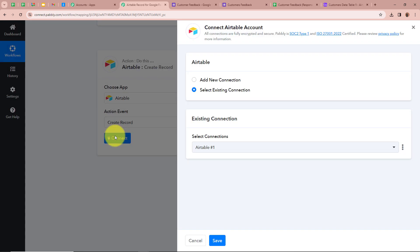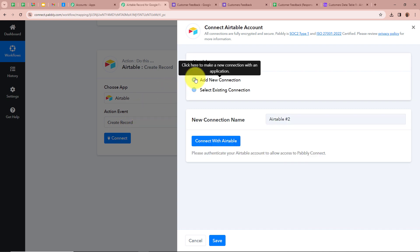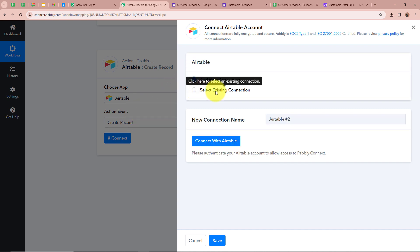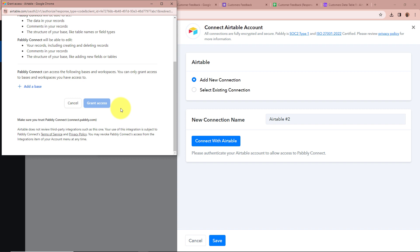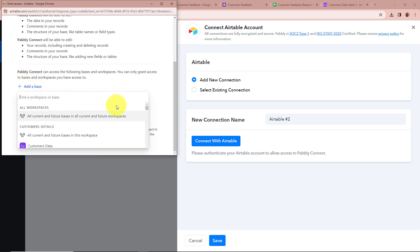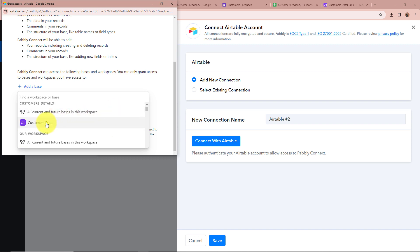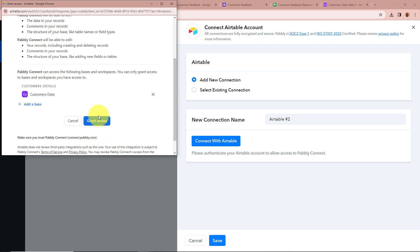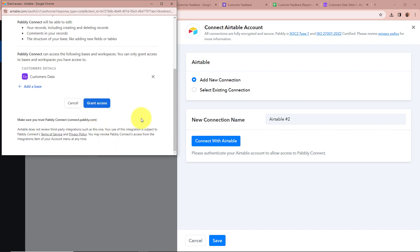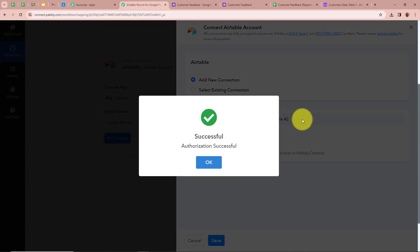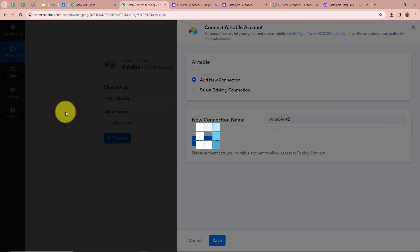A new dialog will open and I click on Add New Connection. If you have an existing connection you can choose that option. I click on Connect with Airtable, then a new window will open where I click on Add a Base. I have created a base in my Airtable named Customers Data, so I select it and click on Grant Access. We have successfully authorized Airtable with Pabbly Connect.